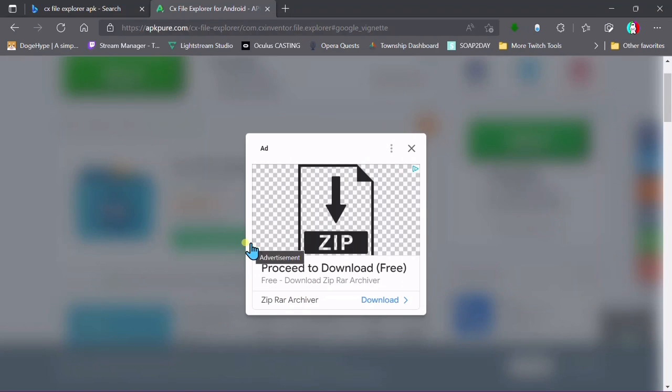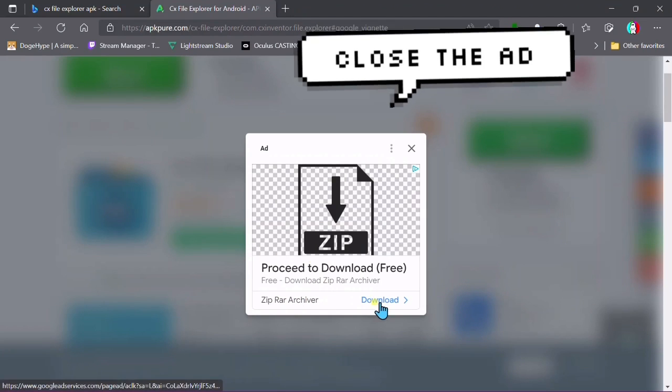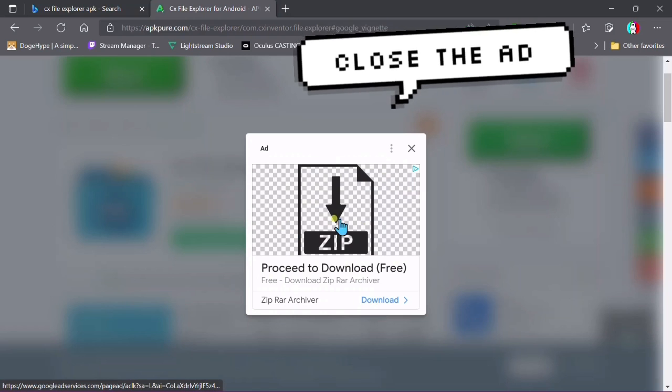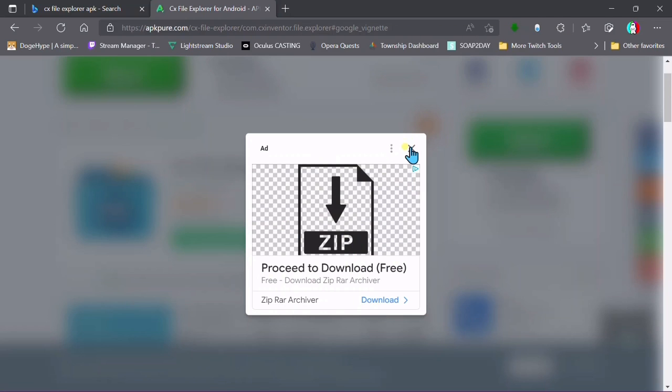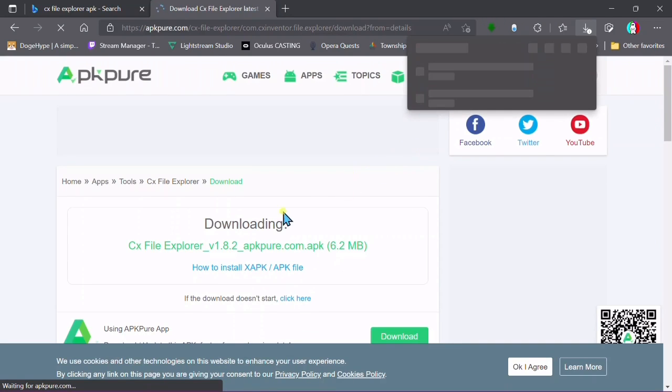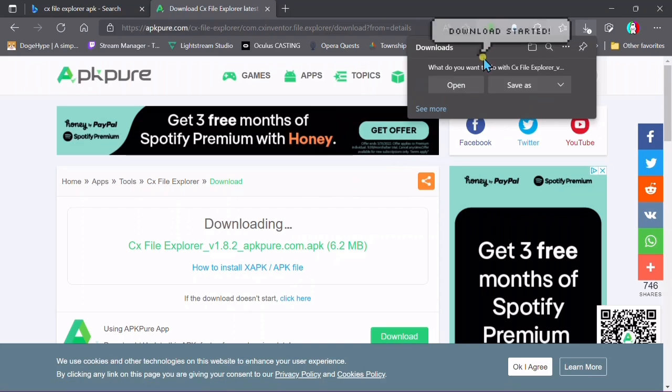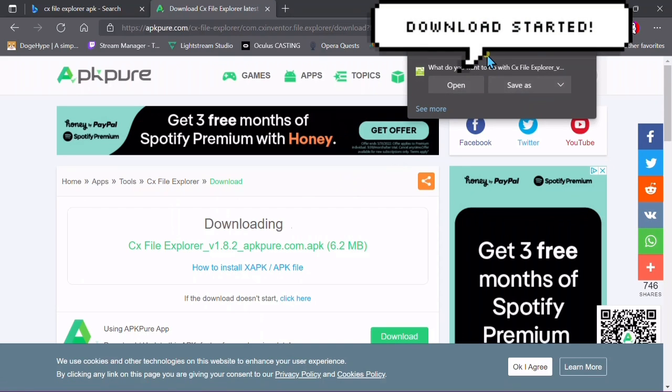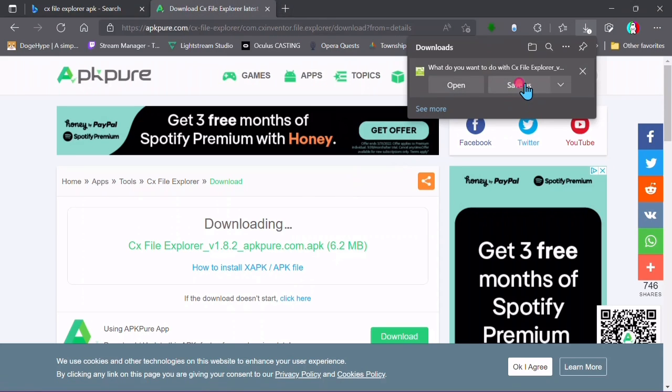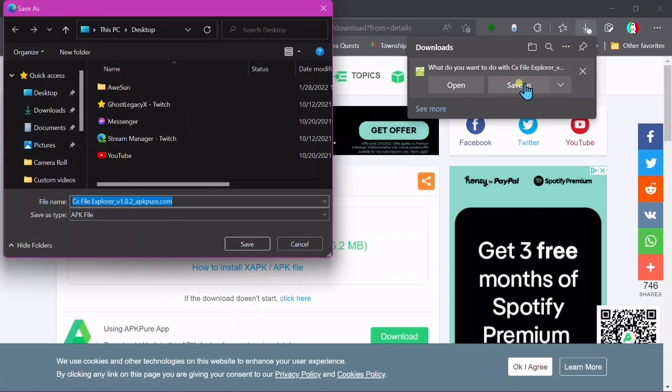Once you go to install it, an ad will pop up. Make sure you do not click on the ad—just X out of that, and the download should automatically start.